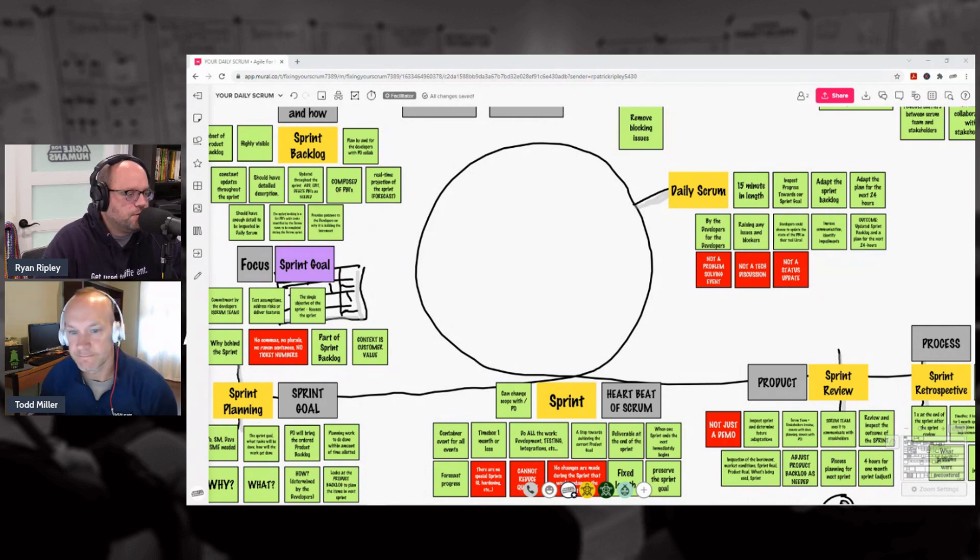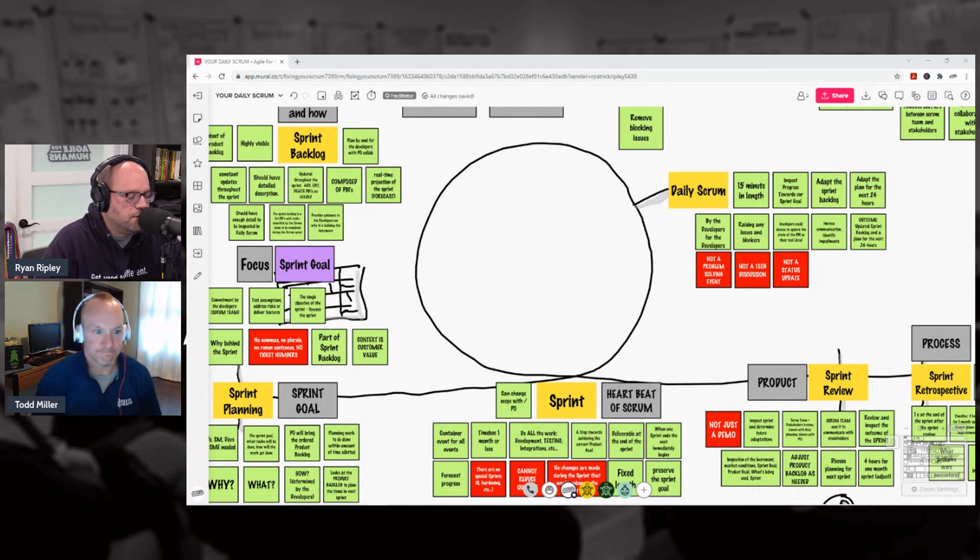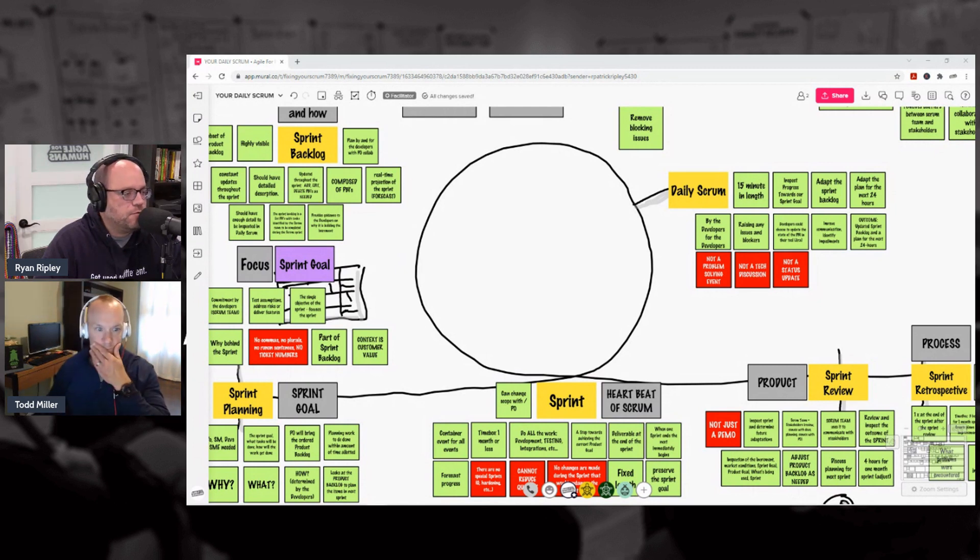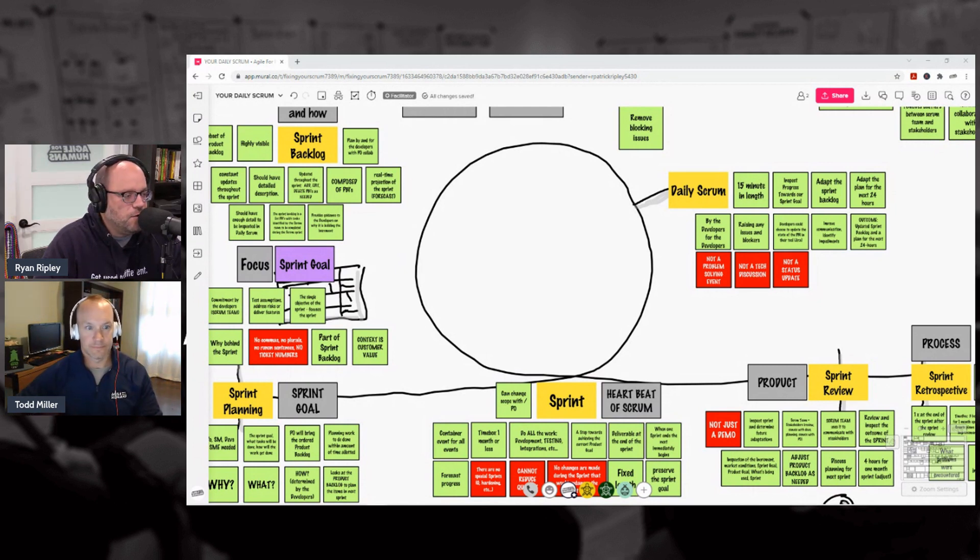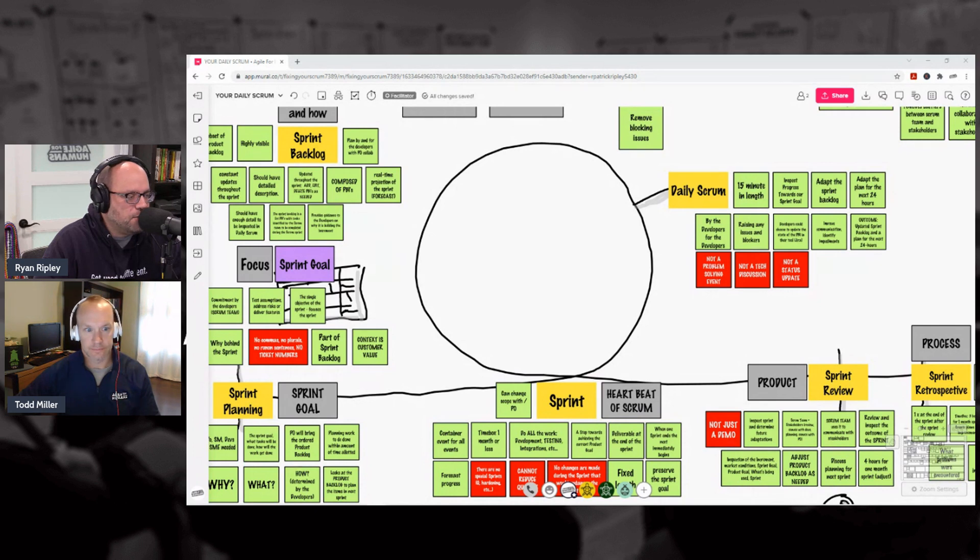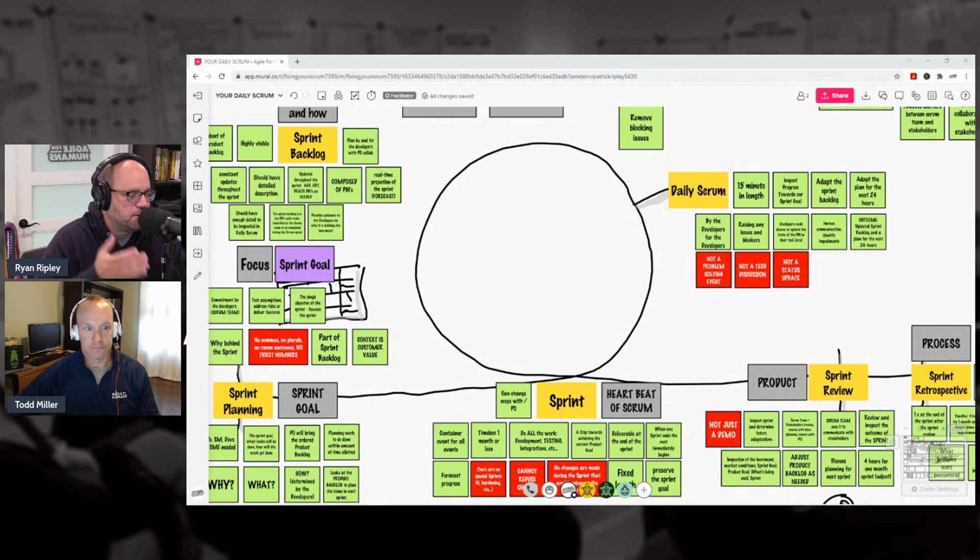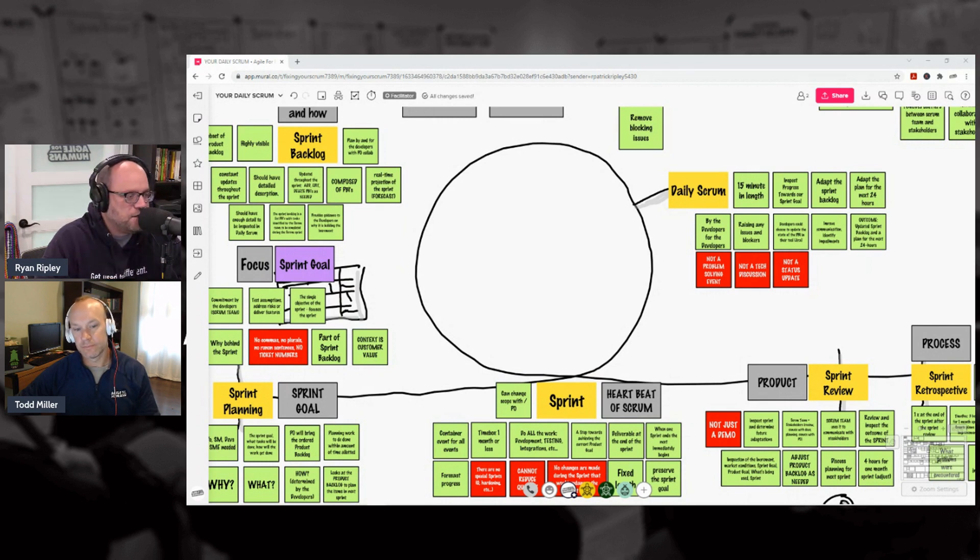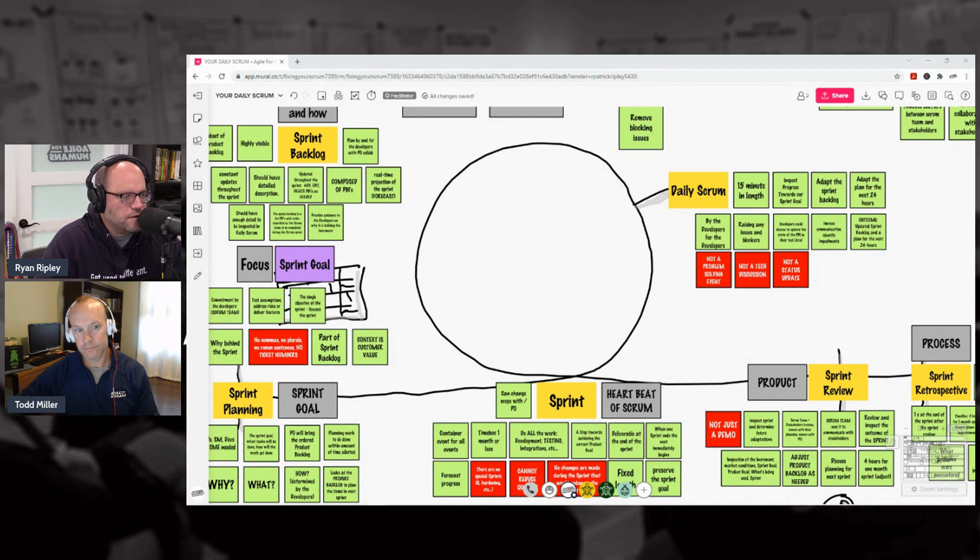And then we wrap it up with the Sprint Retrospective. This is all about process, this is team improvement. This is all about the Scrum team getting together and figuring out how do we do Scrum just a little bit better the next sprint. Kind of like our show—how do we get a little bit better each and every day, except now it's a sprint kind of focus.